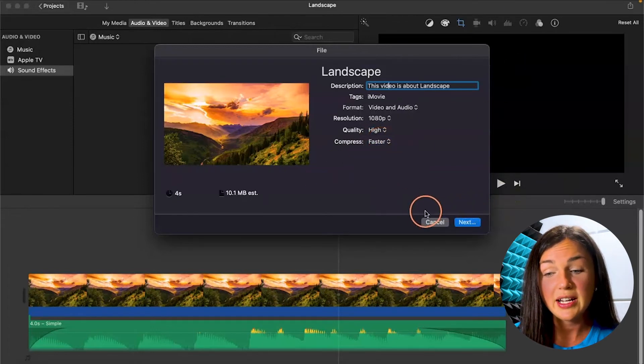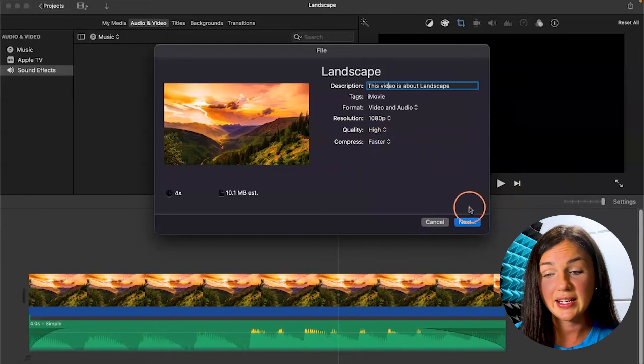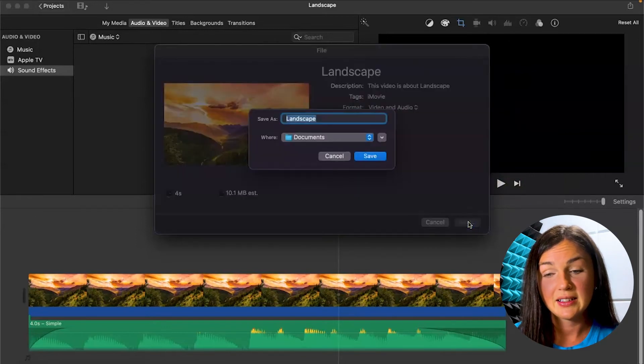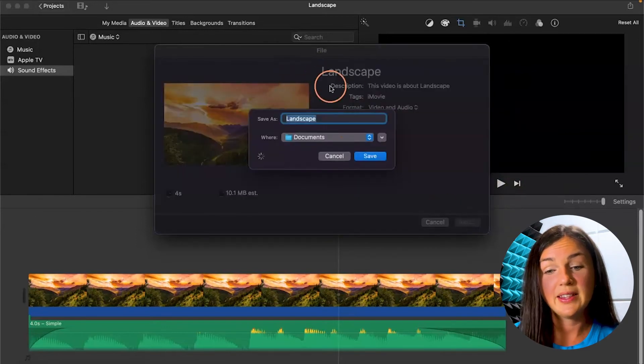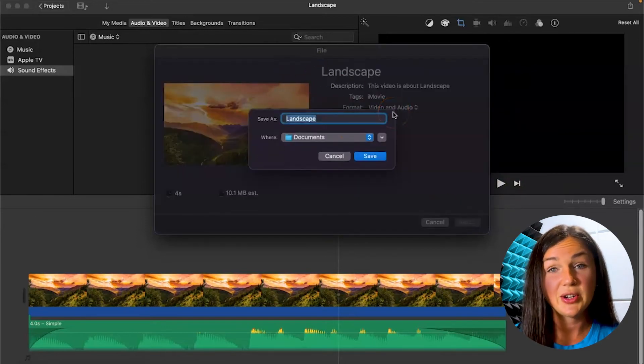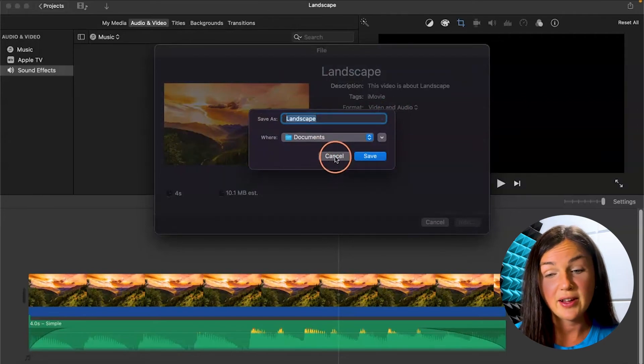When you're ready to export, go ahead and click Next. And then it will save to your computer depending on where you'd like that file saved.